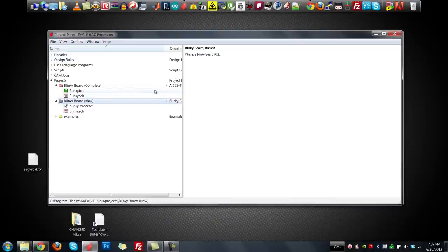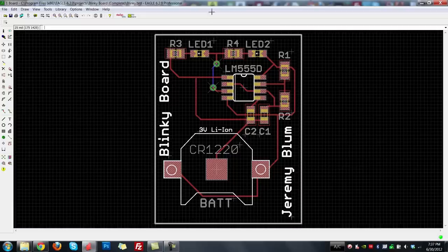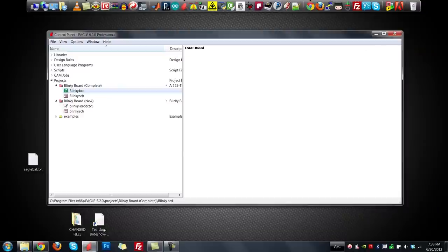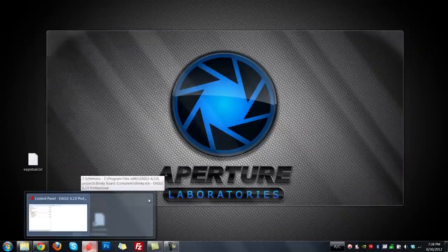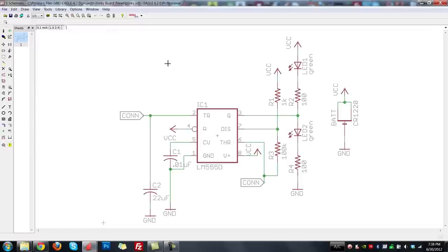The first thing we'll do today is take a look at what our end product might look like. Let's open the completed project I've already done — this is our battery, 555 timer, some resistors and LEDs, and some passives that determine the oscillation rate of our 555 timer. When you have a board and schematic file, Eagle will automatically link them together and open them at the same time.